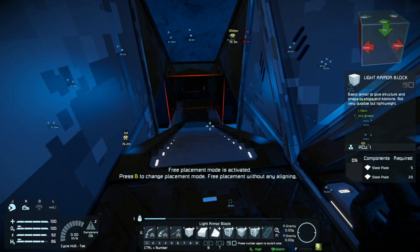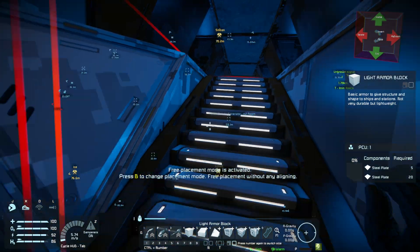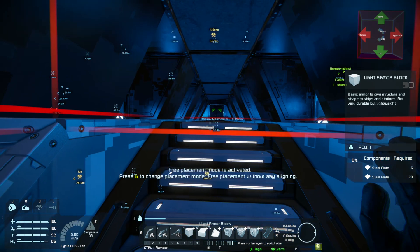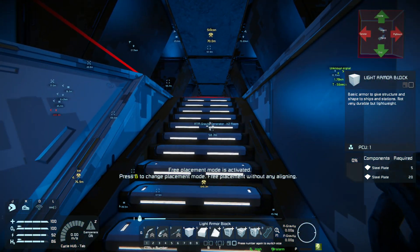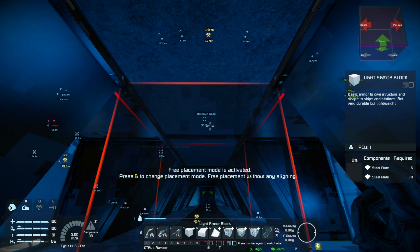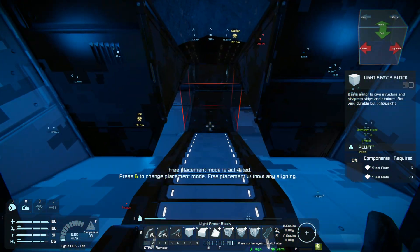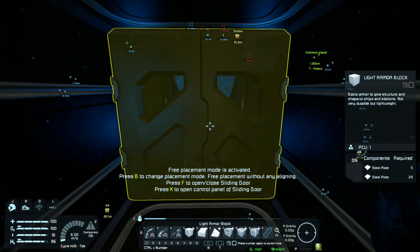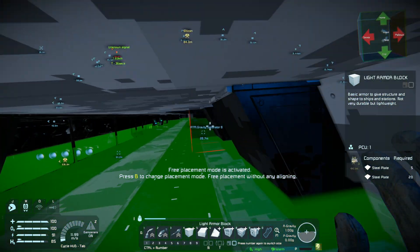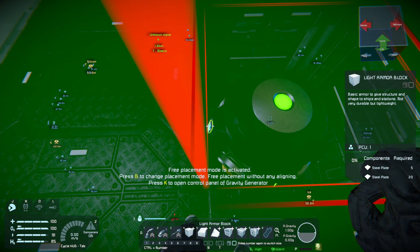Now, if I set it to just nine blocks high, what's going to happen is the gravity field is going to come up to this block and go no higher. So we'd have gravity all the way up the stairs and then get to this platform and the gravity would cut out because it's literally on the floor. So what we want to do is set it to 10 blocks so it reaches the top of this line here. Right, so if we go back downstairs to our gravity generator.